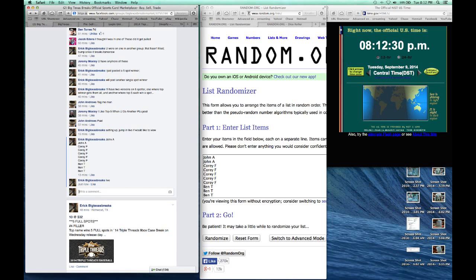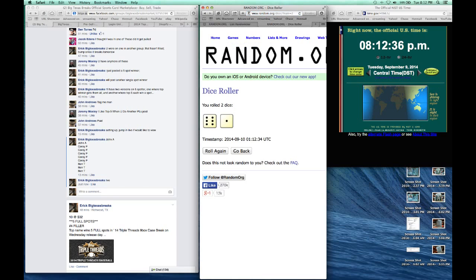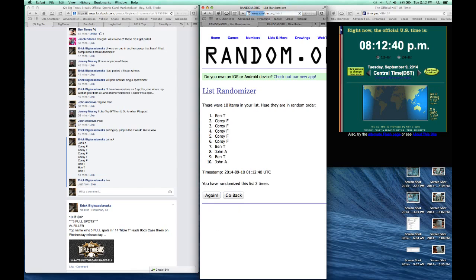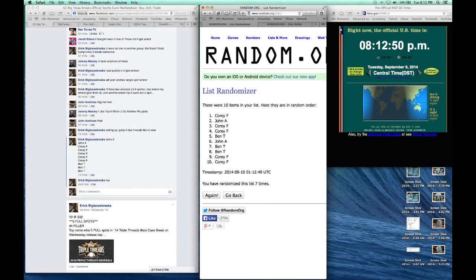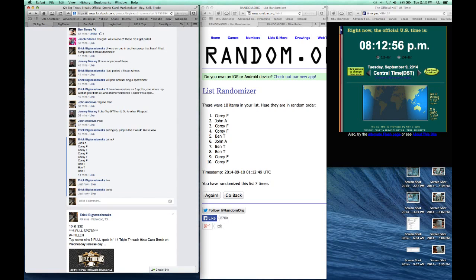It's 8:12. Hit the randomize, hit the dice — bam, seven. Seven times: one, two, three, four, five, six. Confirm seven. Seven, here we go — Corey F. Corey F, 8:12. There we go.